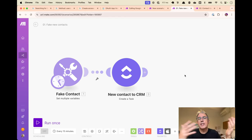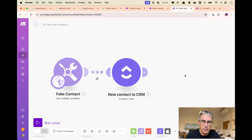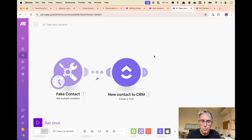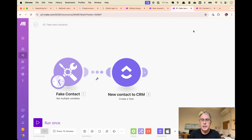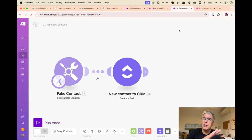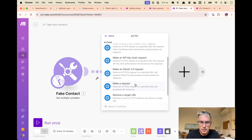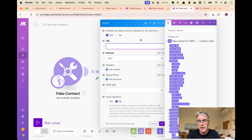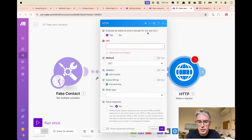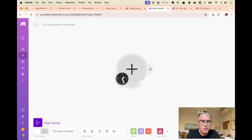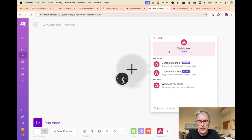Whoever replies to them first wins — prospects aren't going to keep five conversations going with five different vendors. So it's really important we get back to people as quickly as possible. At this point we'll trigger another scenario to start that clock. To keep things modular, we'll start a new scenario for Trudia rather than growing the first scenario too large. We'll use an HTTP module with a webhook to trigger this other scenario — it just keeps modules manageable rather than having scenarios that grow really big.